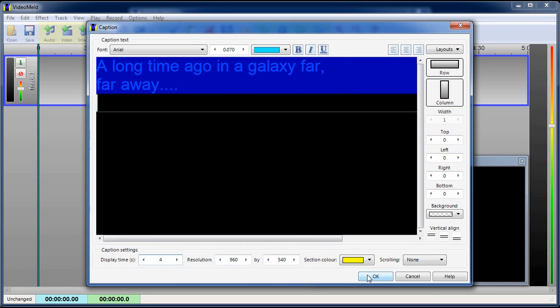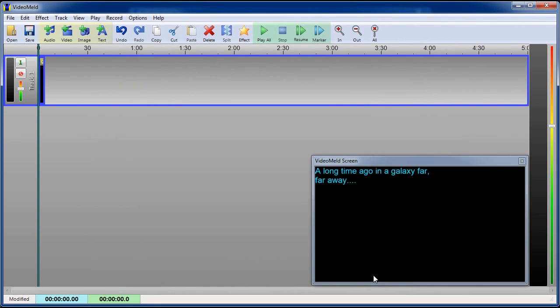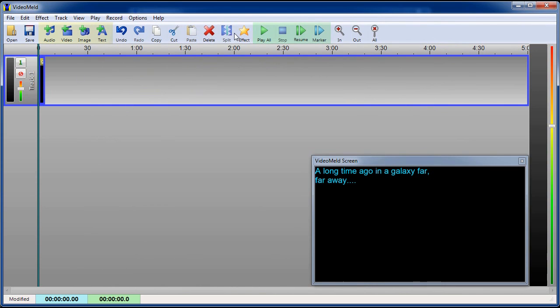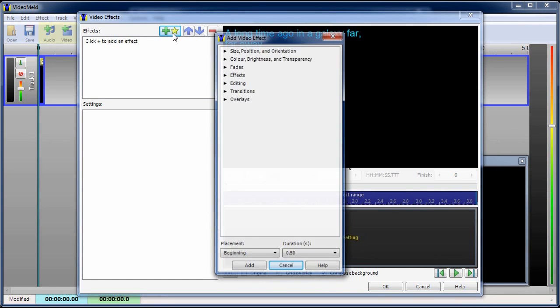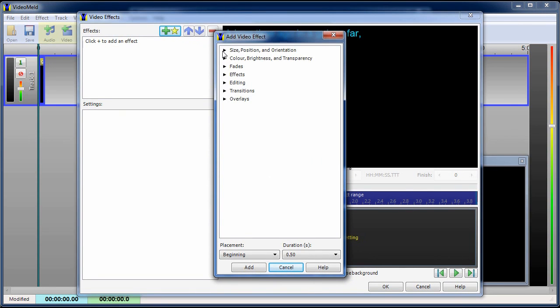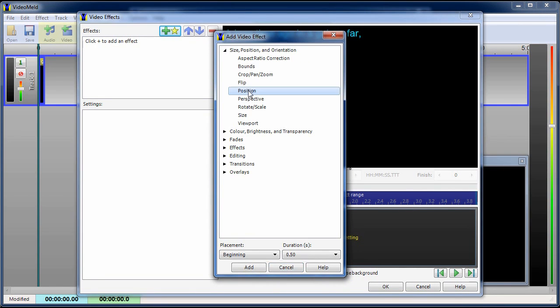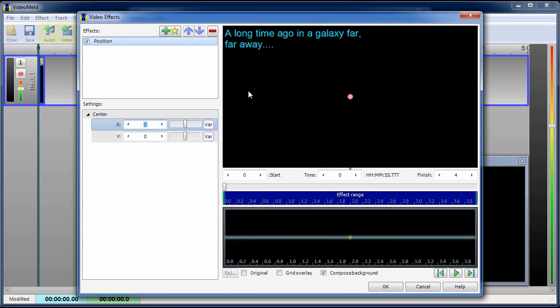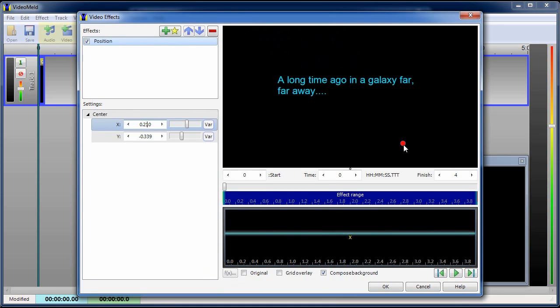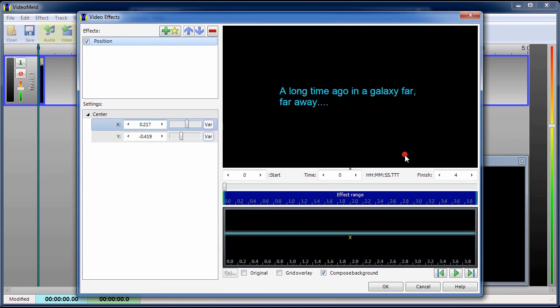Now we need to center the text in the screen. To do that we'll add a position effect. Click the effect button. Click the add effect button. Select the position effect. Adjust the position so the text looks roughly in the center.